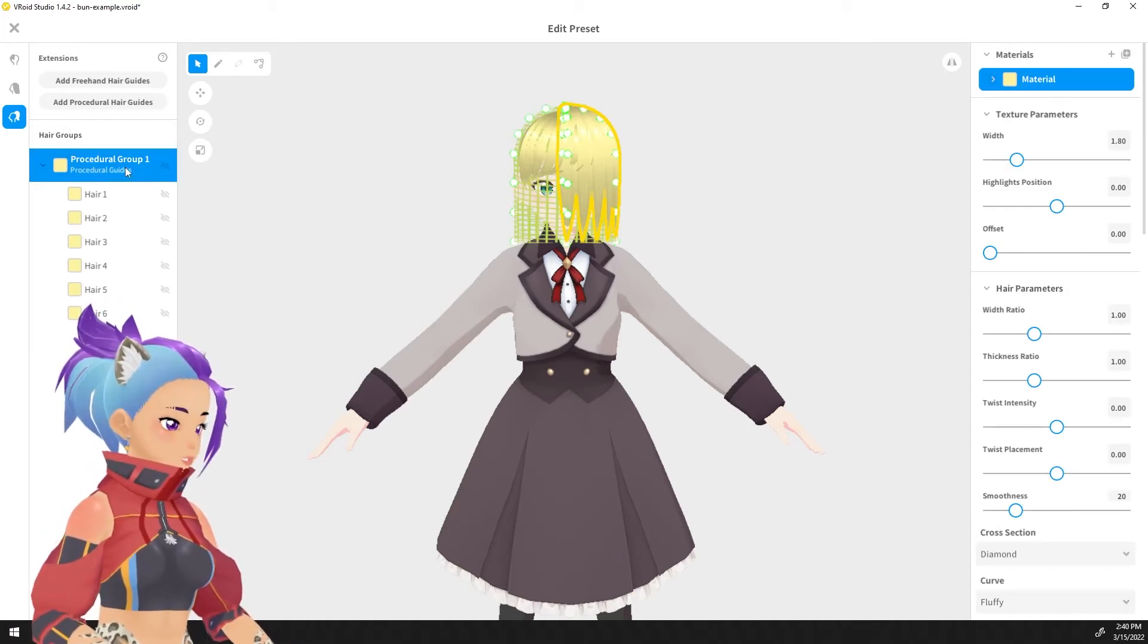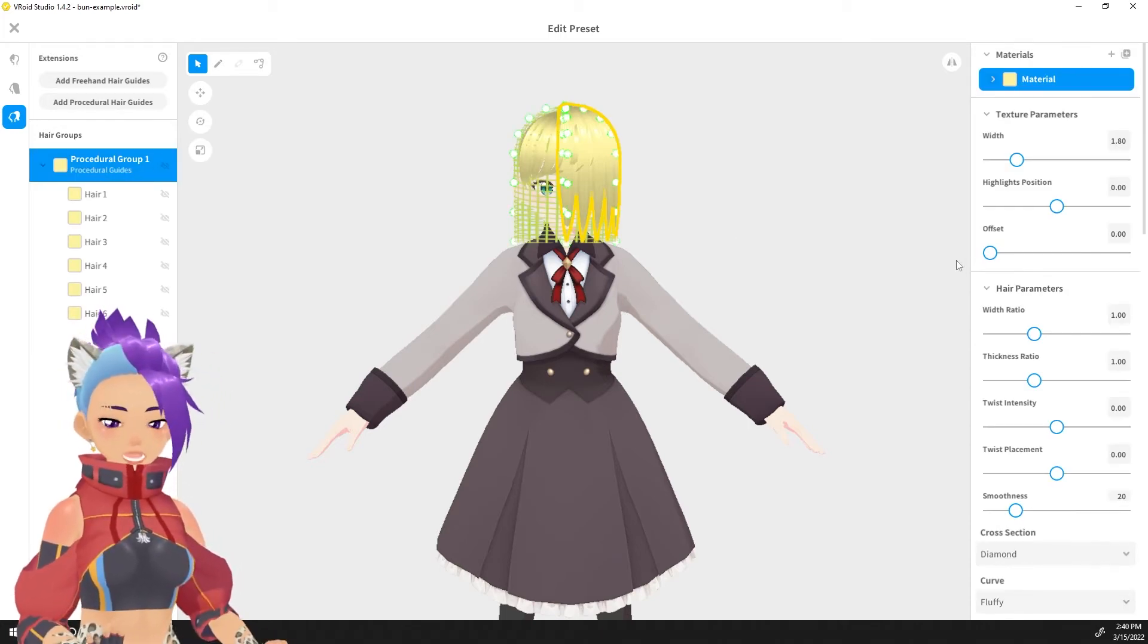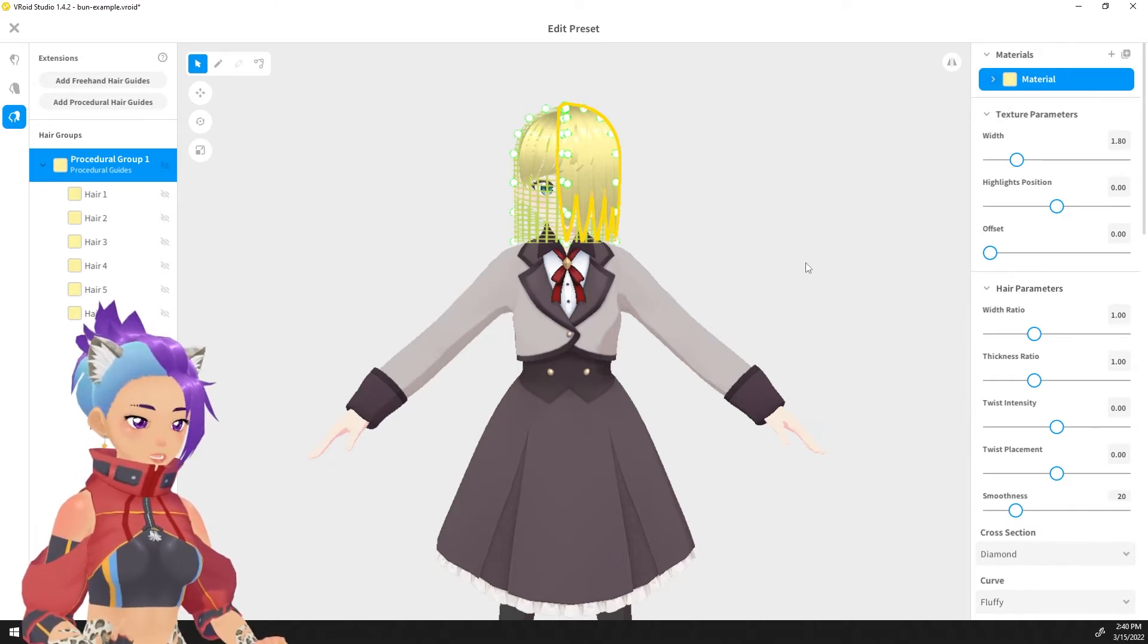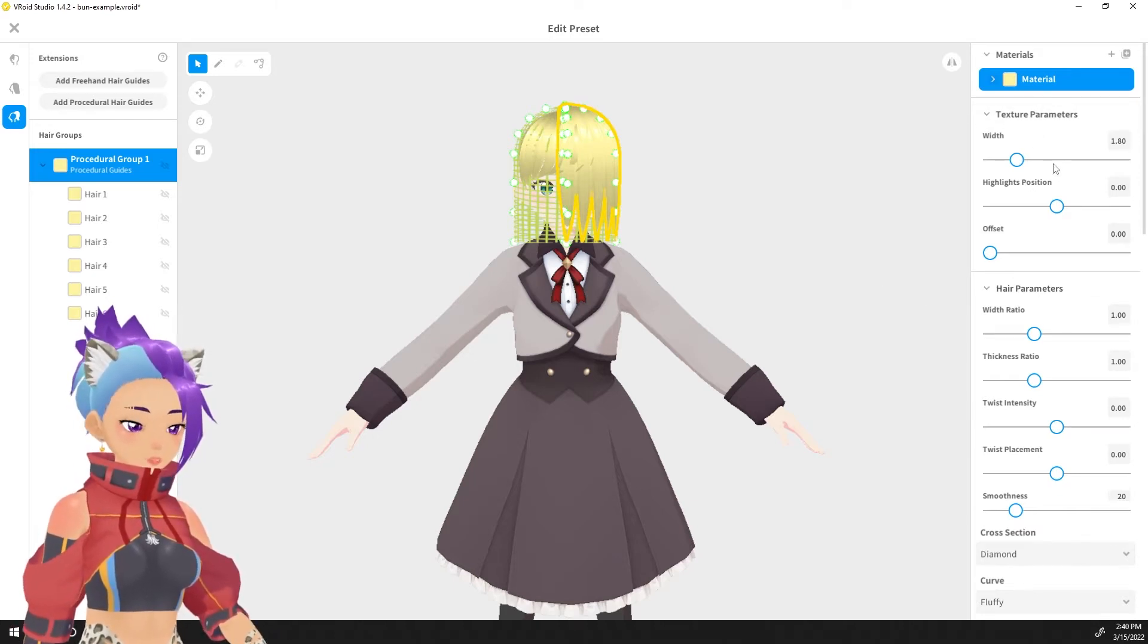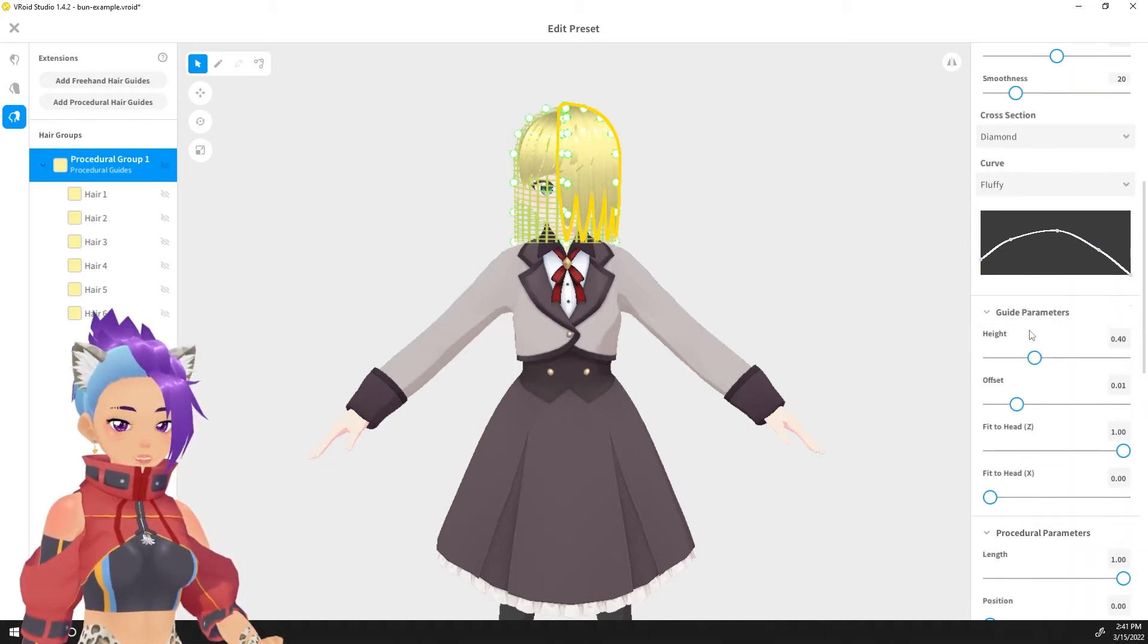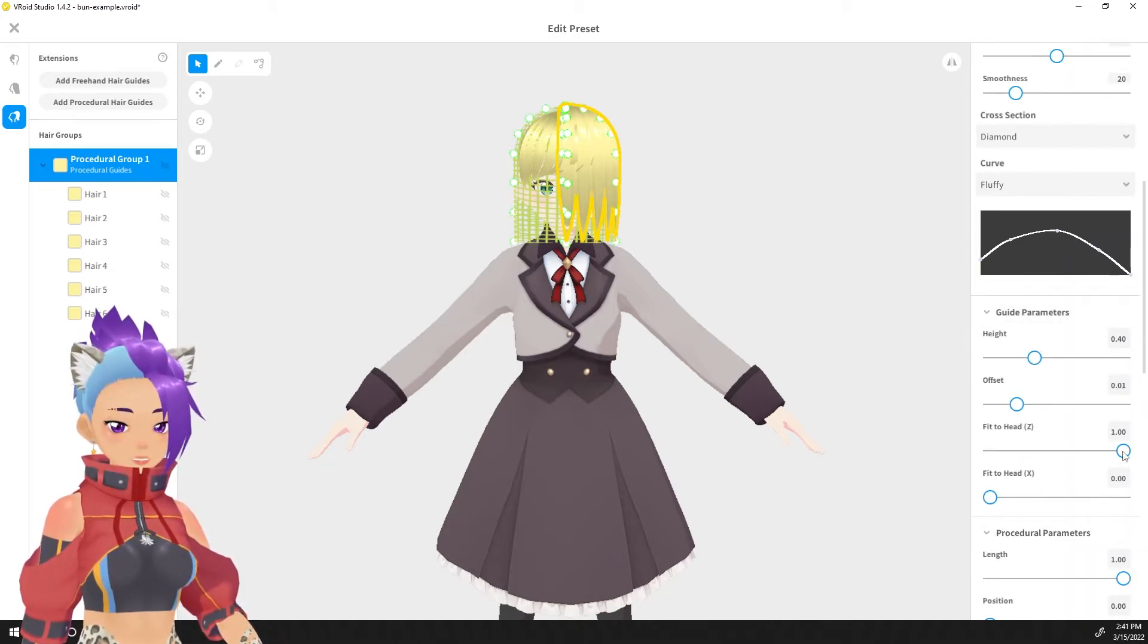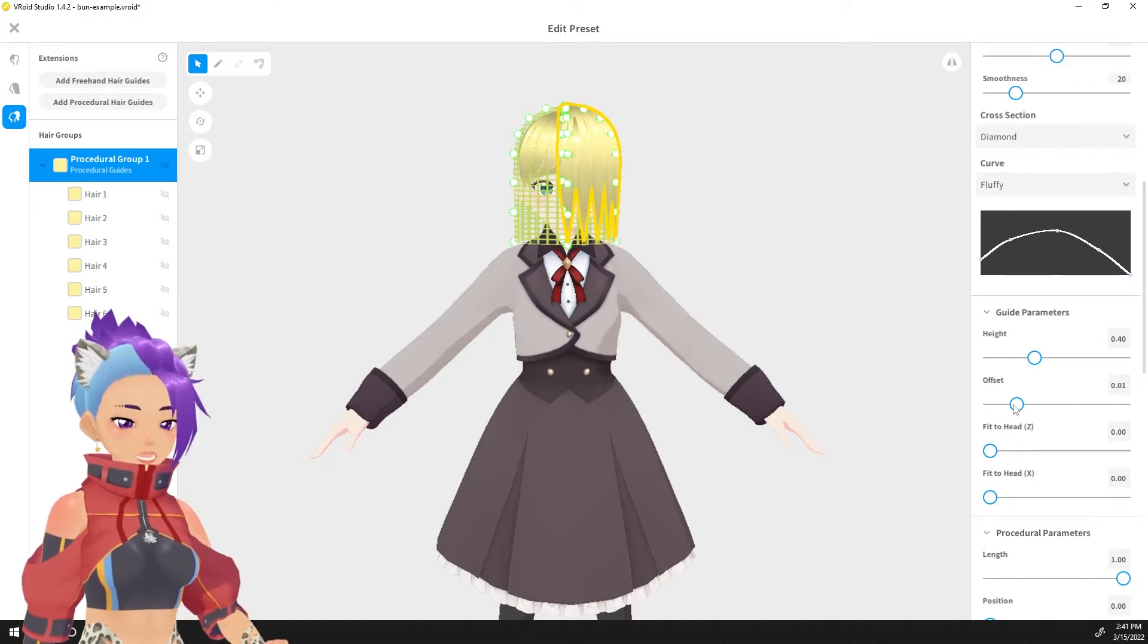Select the procedural group one and we're going to tidy up a couple things before we get moving into the bun shape. What we want to do is scroll down to guide parameters and we're going to lower the fit to head offset and height all to none.